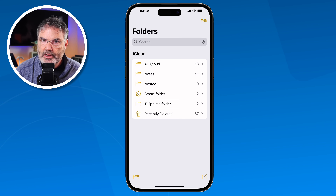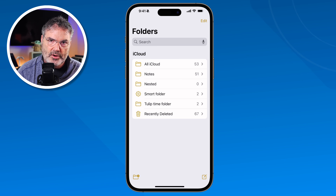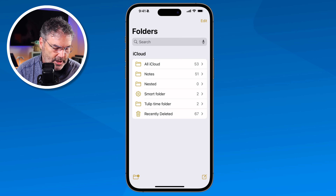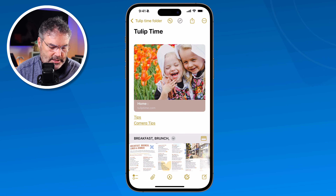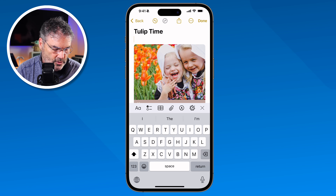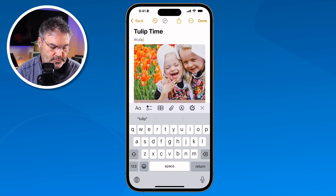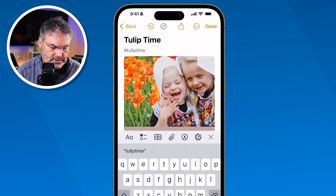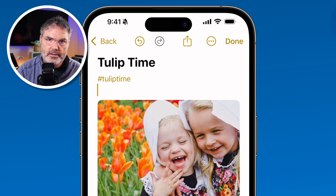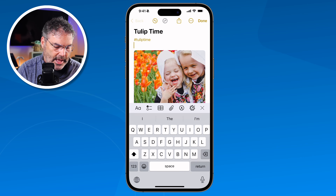Another way to organize notes is with tags, which give more flexibility than folders. You can add multiple tags to a single note and then view all notes sharing that tag. To add a tag, open a note, tap in the body, type the pound sign followed by the tag name — for example, 'tulip time' — though it must be one word. Hit Return and the notes app recognizes it as a tag, changing its color.